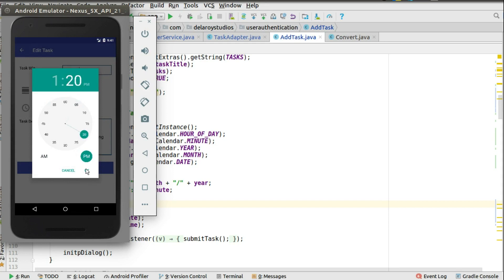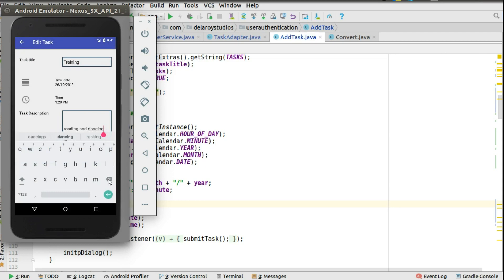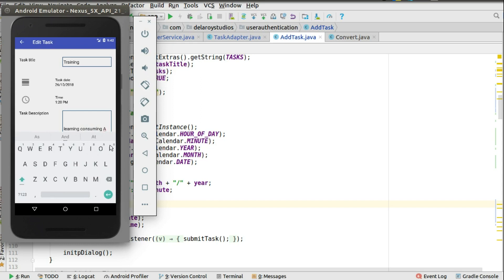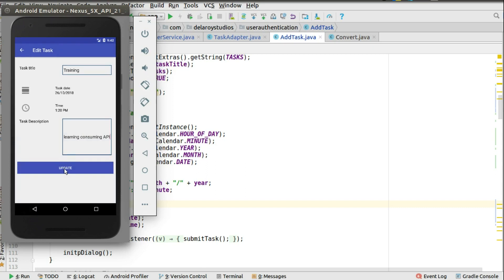We change the time to 1:20 PM, update the title and description to 'Learning Android' and 'Learning consuming API', then submit. We see the confirmation message 'Record updated'. Let's verify the changes by checking the data.